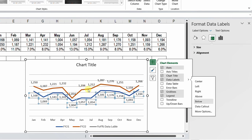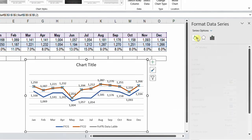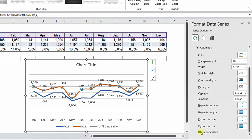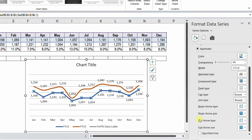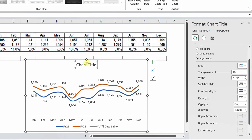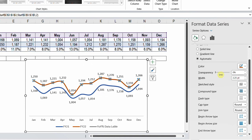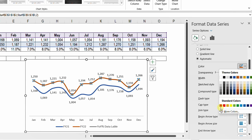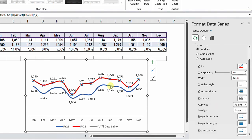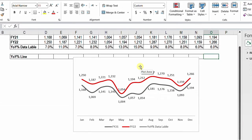I need to change the lines to smooth lines — I'll select the first line and from Fill & Line enable Smooth Line, then do the same for the blue line. Let me also delete the gridlines and the chart title. Finally, I'll change the colors: the first line to red and FY21 to gray.